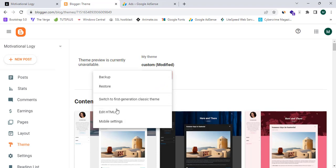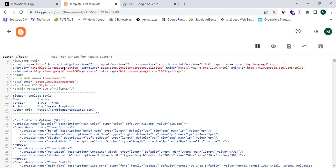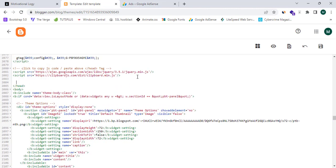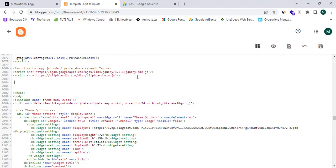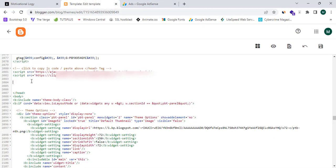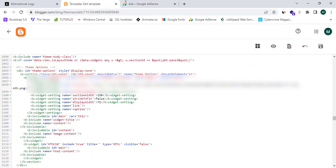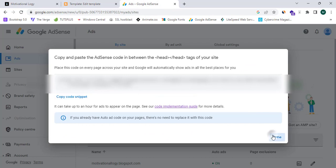In blogger.com, I'm going to click on the 'Theme' section, then click on the dropdown and select 'Edit HTML'. This is a very important step so please follow carefully. Press Ctrl+F to find the closing head tag. Here is my closing head tag — I can paste the code snippet I copied just before it, then click 'Save'.